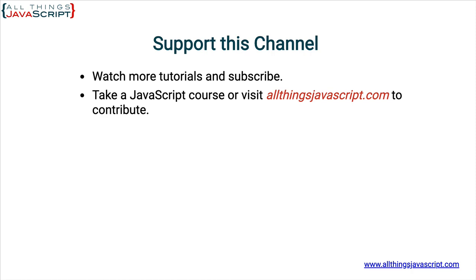You can click the video link in the center to access another tutorial right away, or click the link on the right to visit my website, allthingsjavascript.com, for a complete list of tutorials and courses.